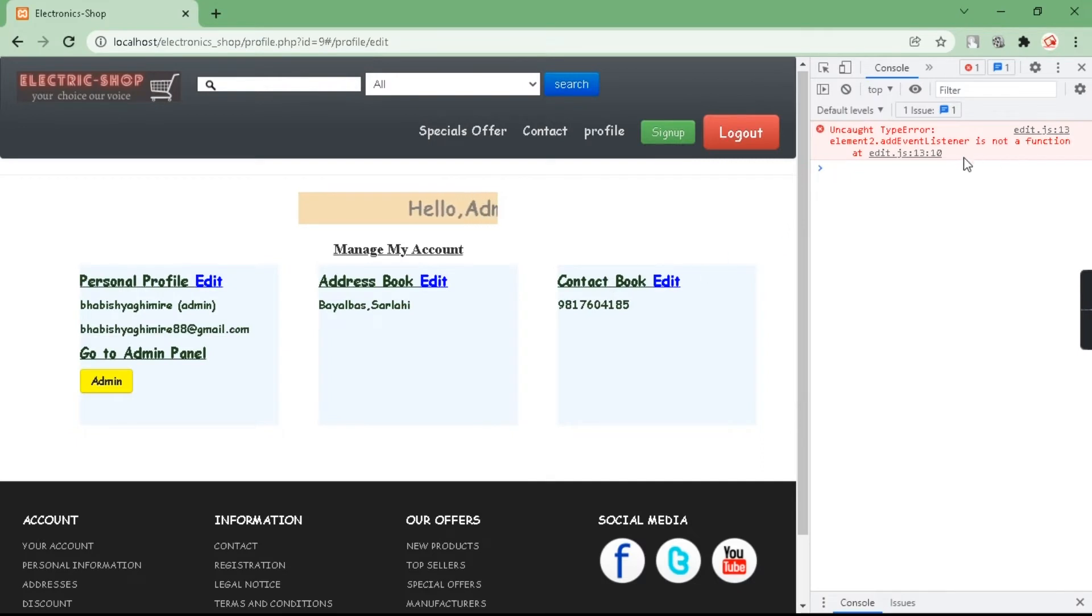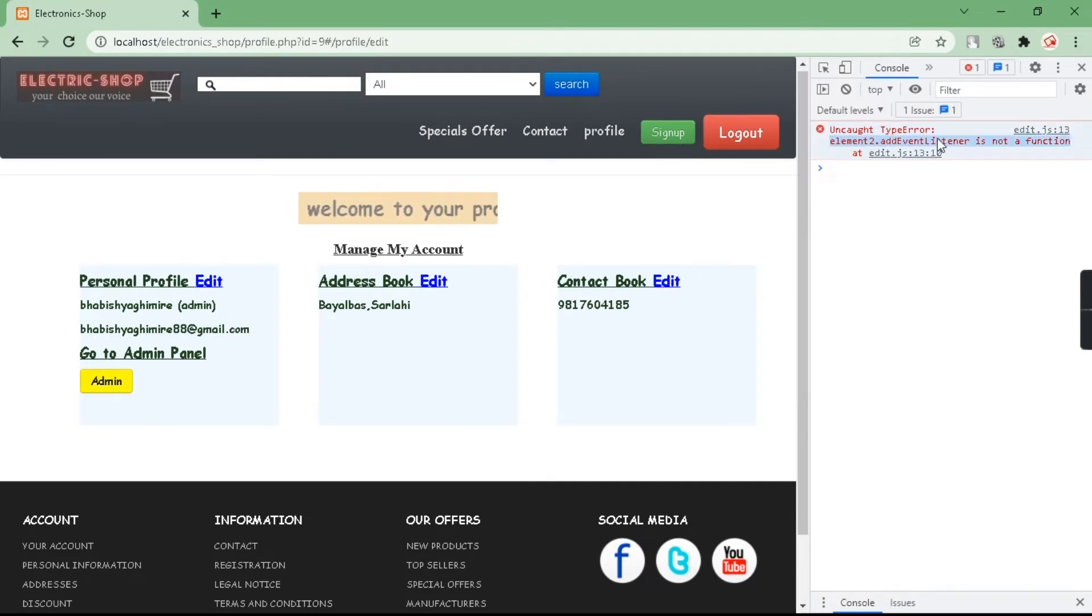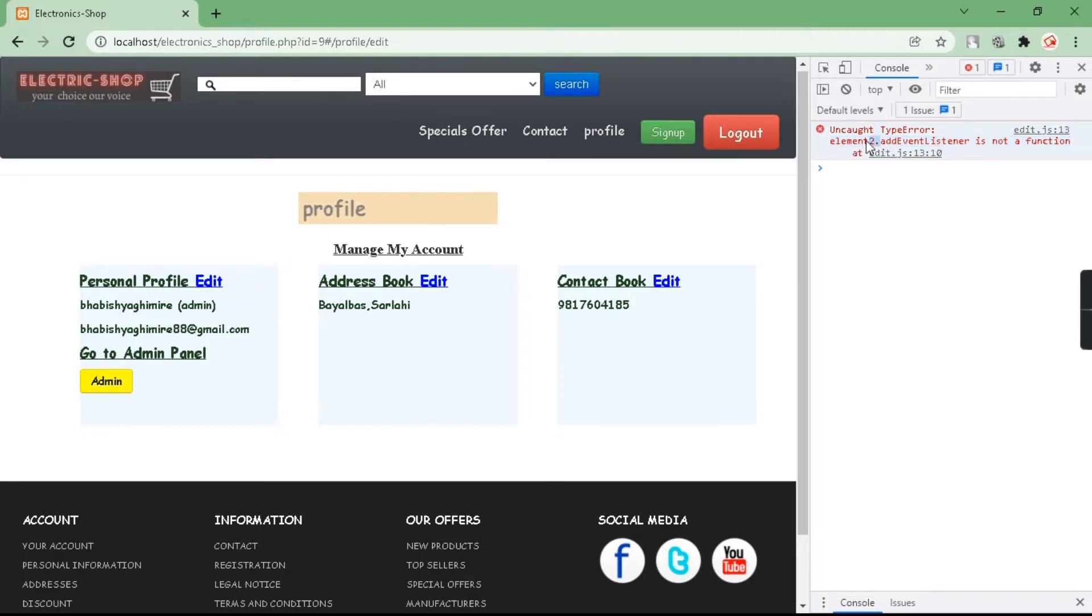In this page we have an uncaught type error: addEventListener is not a function. We're having a problem with element2. Let's open our code editor.